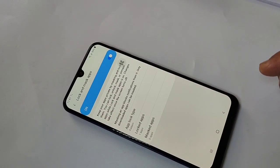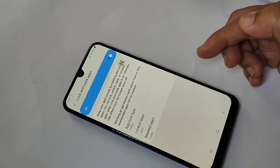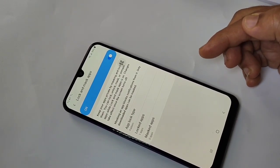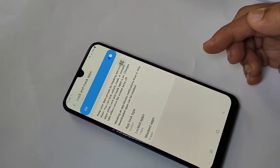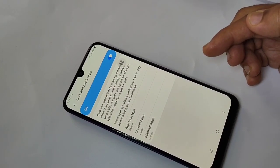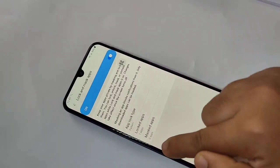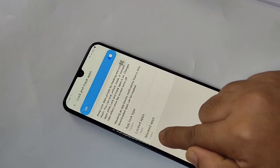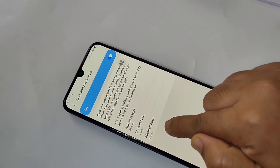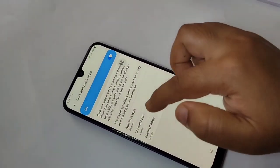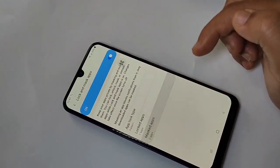You can add more than one application. Now I will show you how to hide an application on this device. You can see one more option — 'Mask the Apps.' Tap on Mask the Apps.